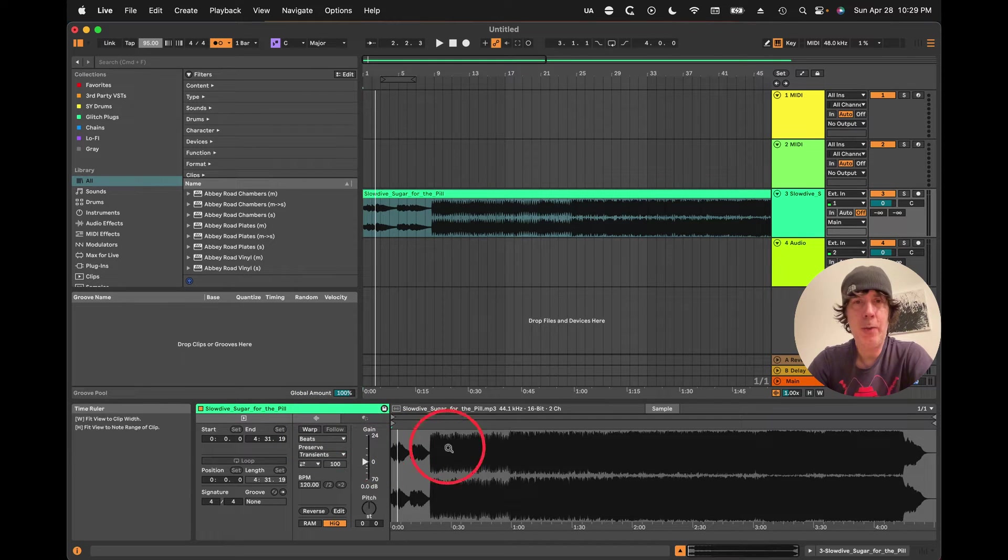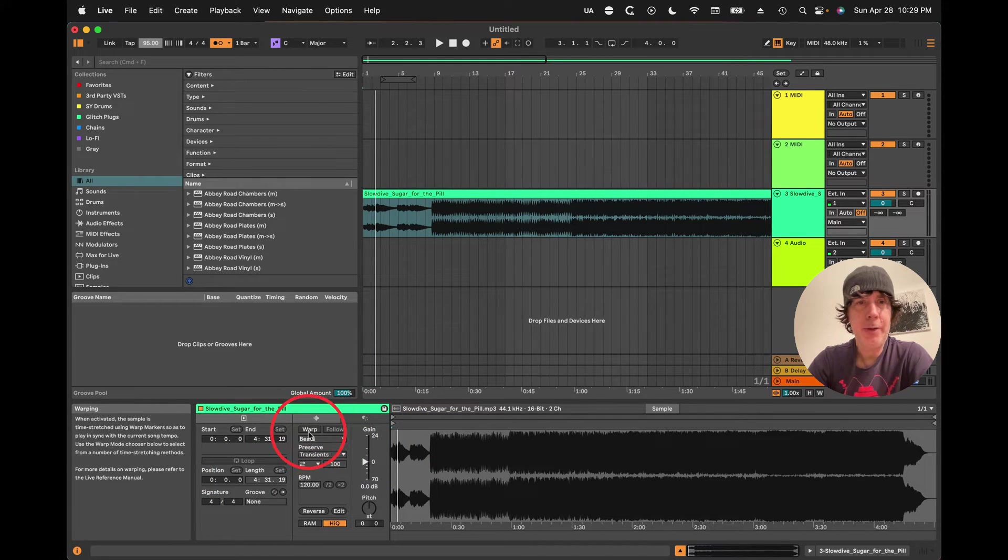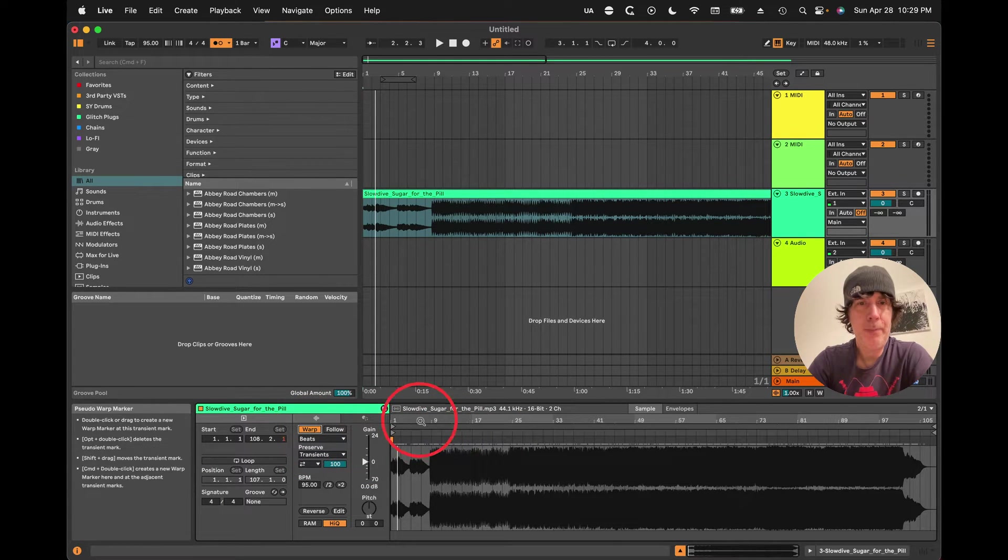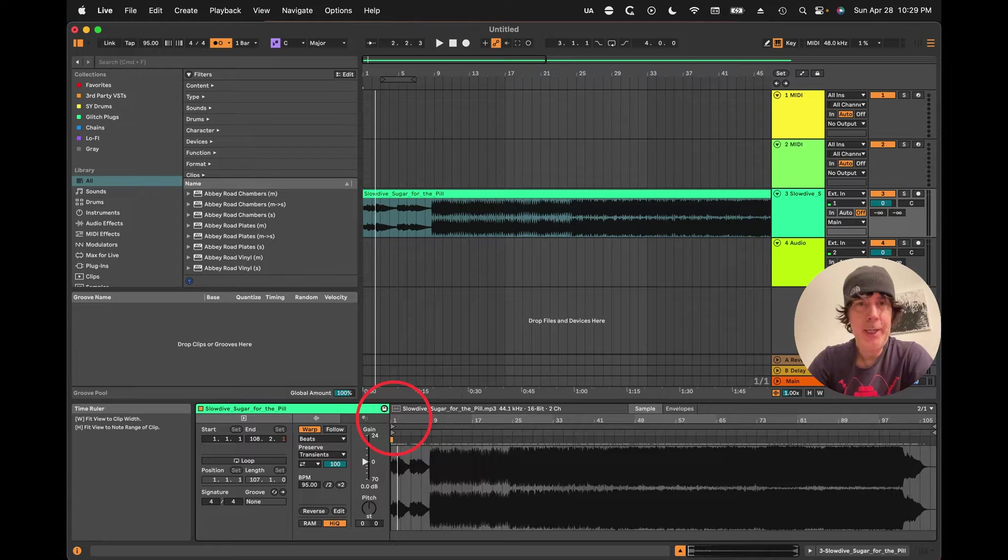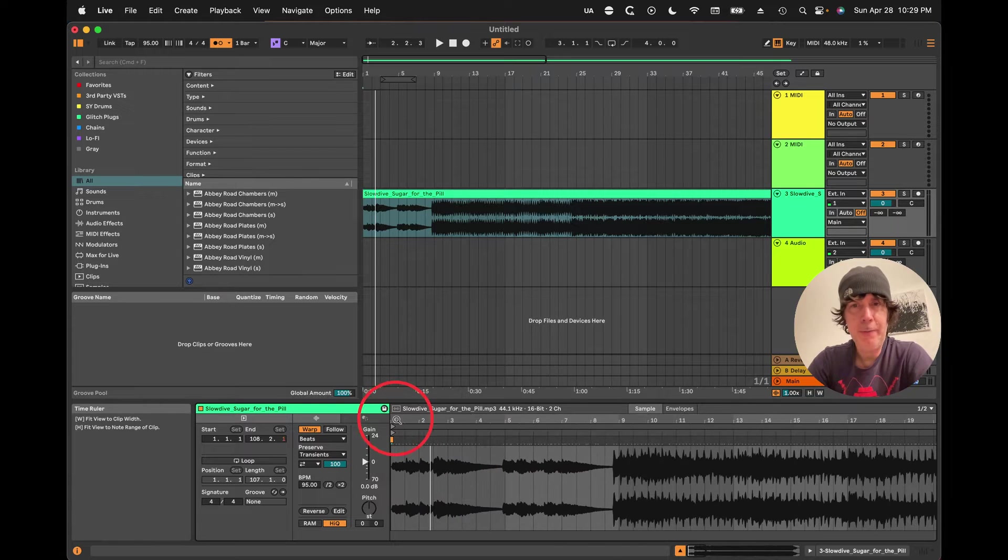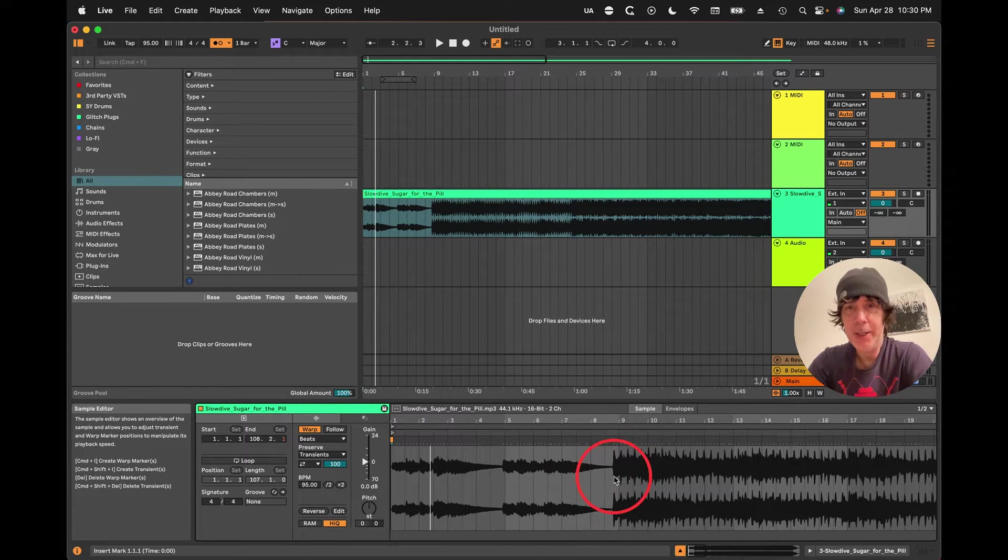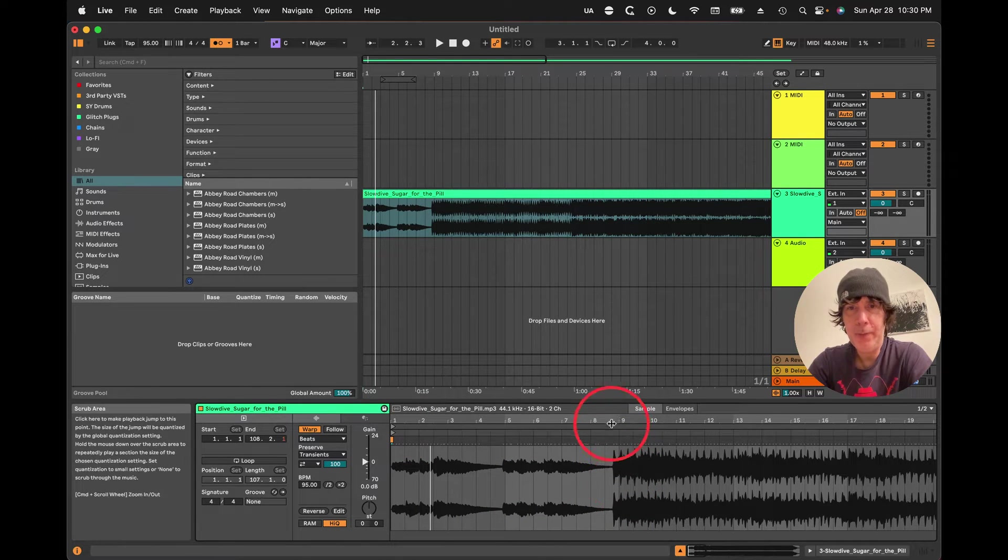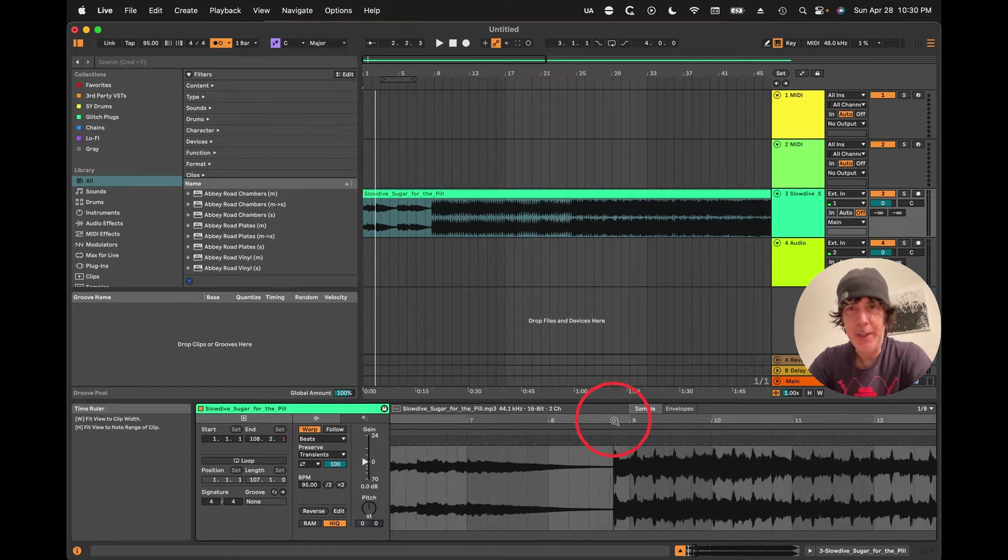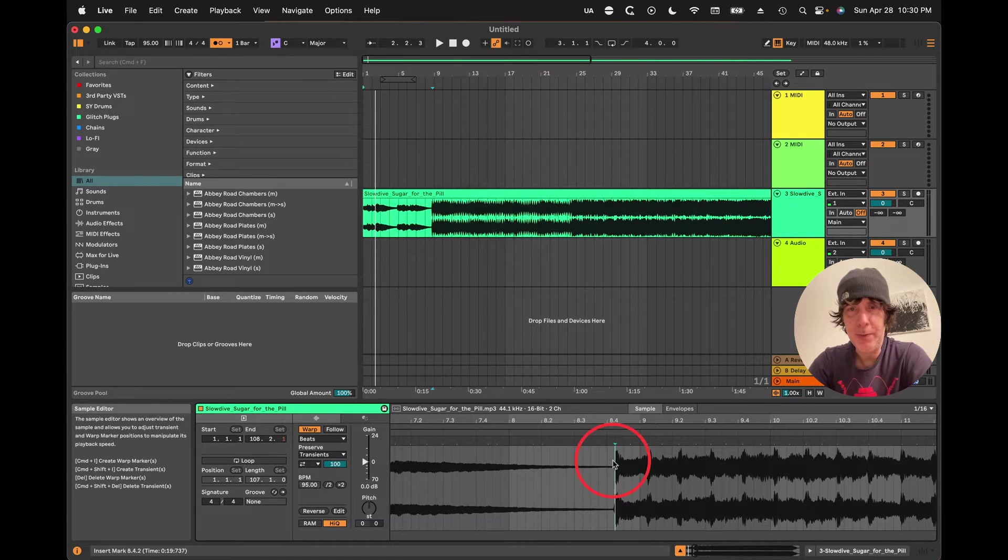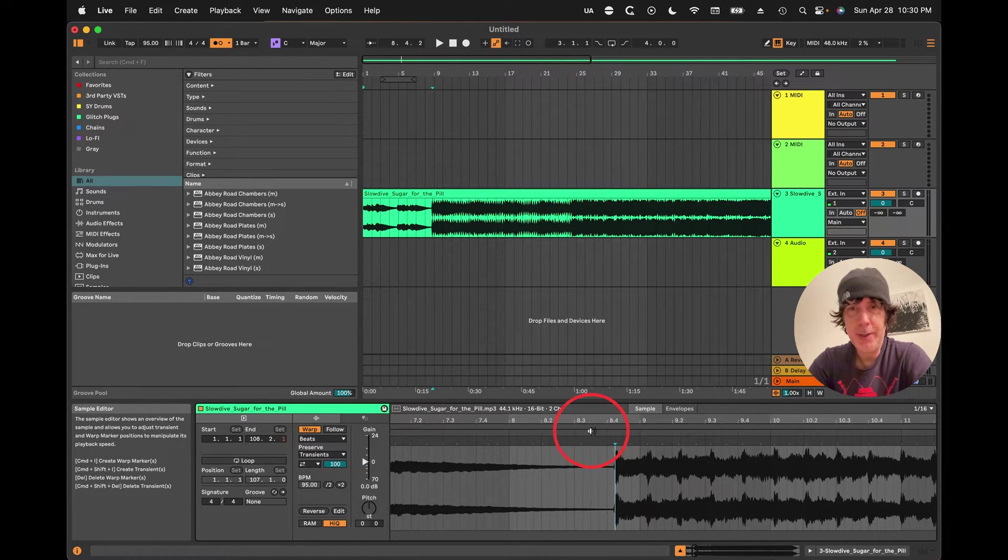Let's warp a track. So when you have an audio track, start turning on warp, and we're going to look for the first downbeat. Usually you can tell by these little spikes here that this is where the beat starts.